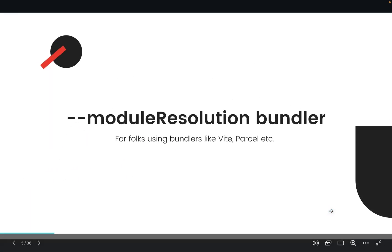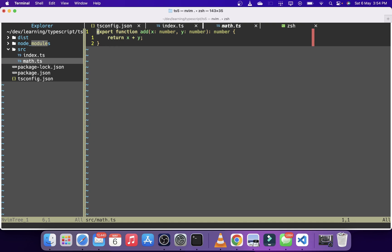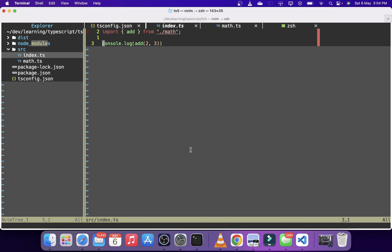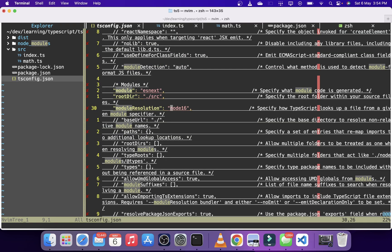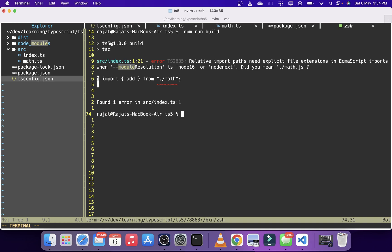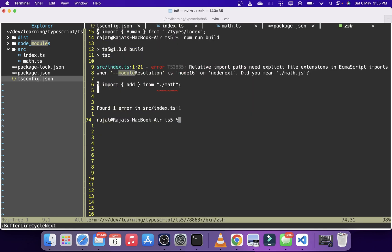The last feature is module resolution. Here is a small TypeScript project with two files: a math file exporting an add function, and an index file using it as an ES module. In tsconfig, module is set to ESNext and moduleResolution is set to node16. If you try to compile this it will fail, because in node16 or nodenext resolution you are required to include file extensions when importing. Instead of a bare import, you should use math.js and then the project will compile.